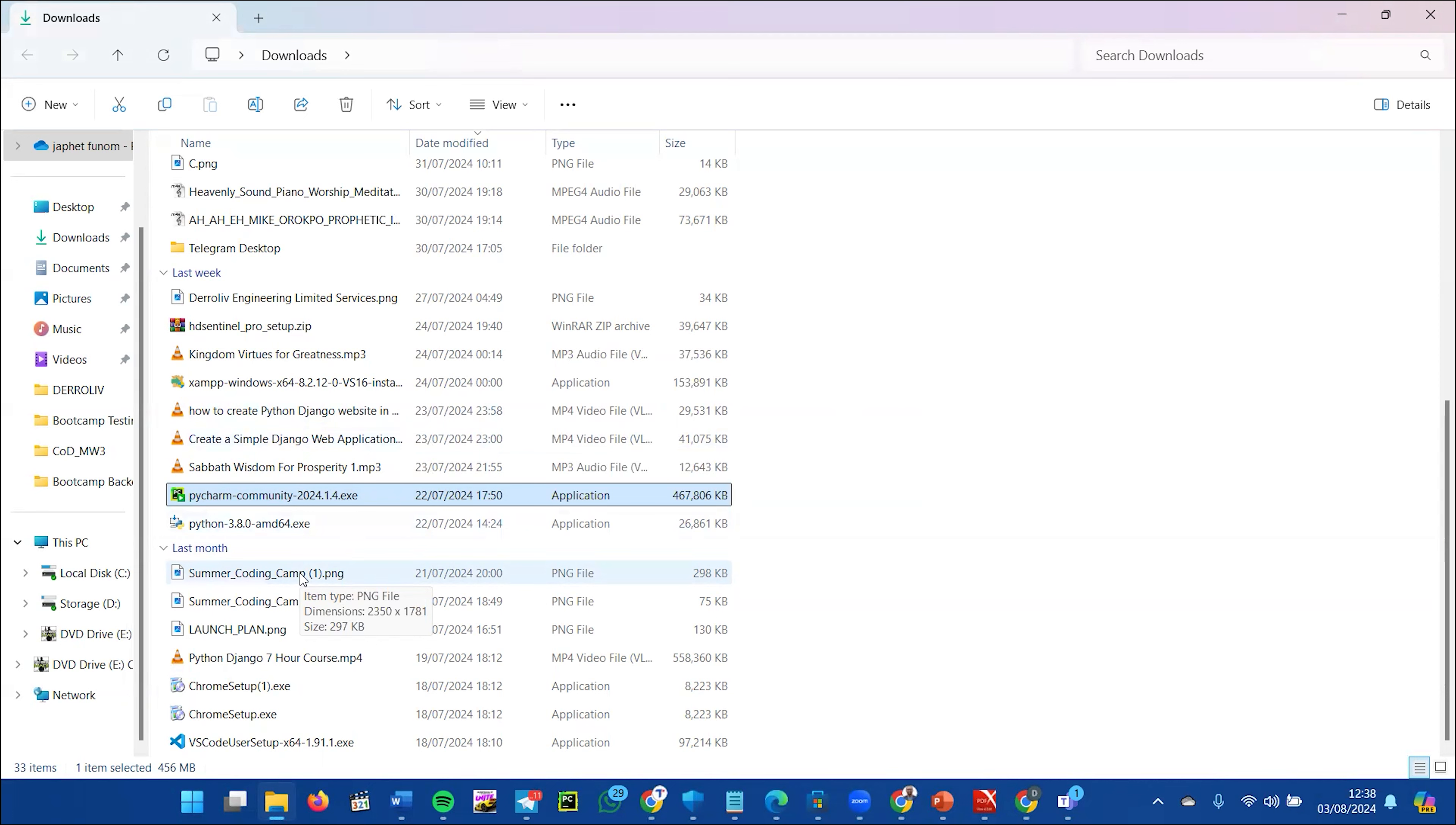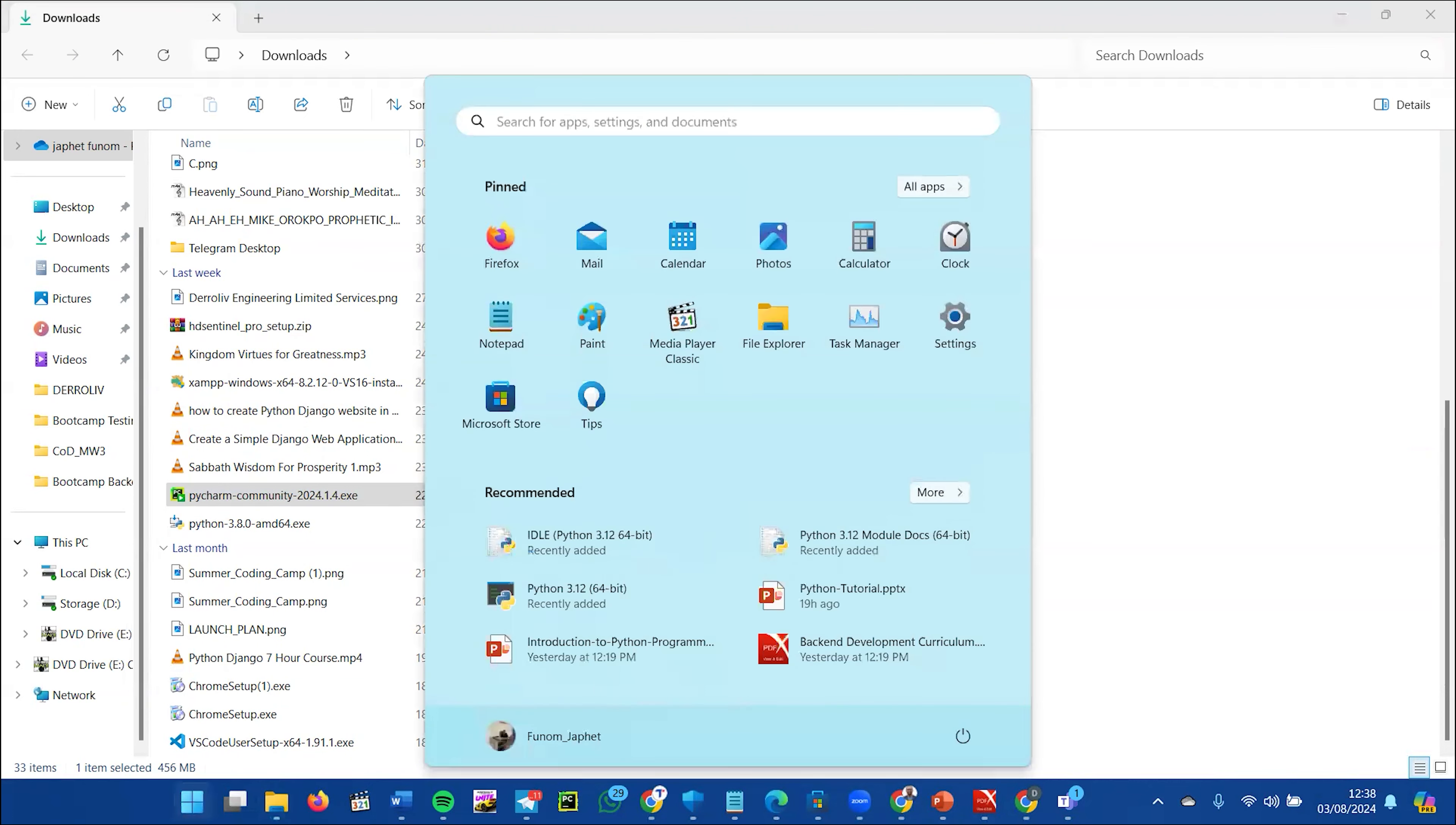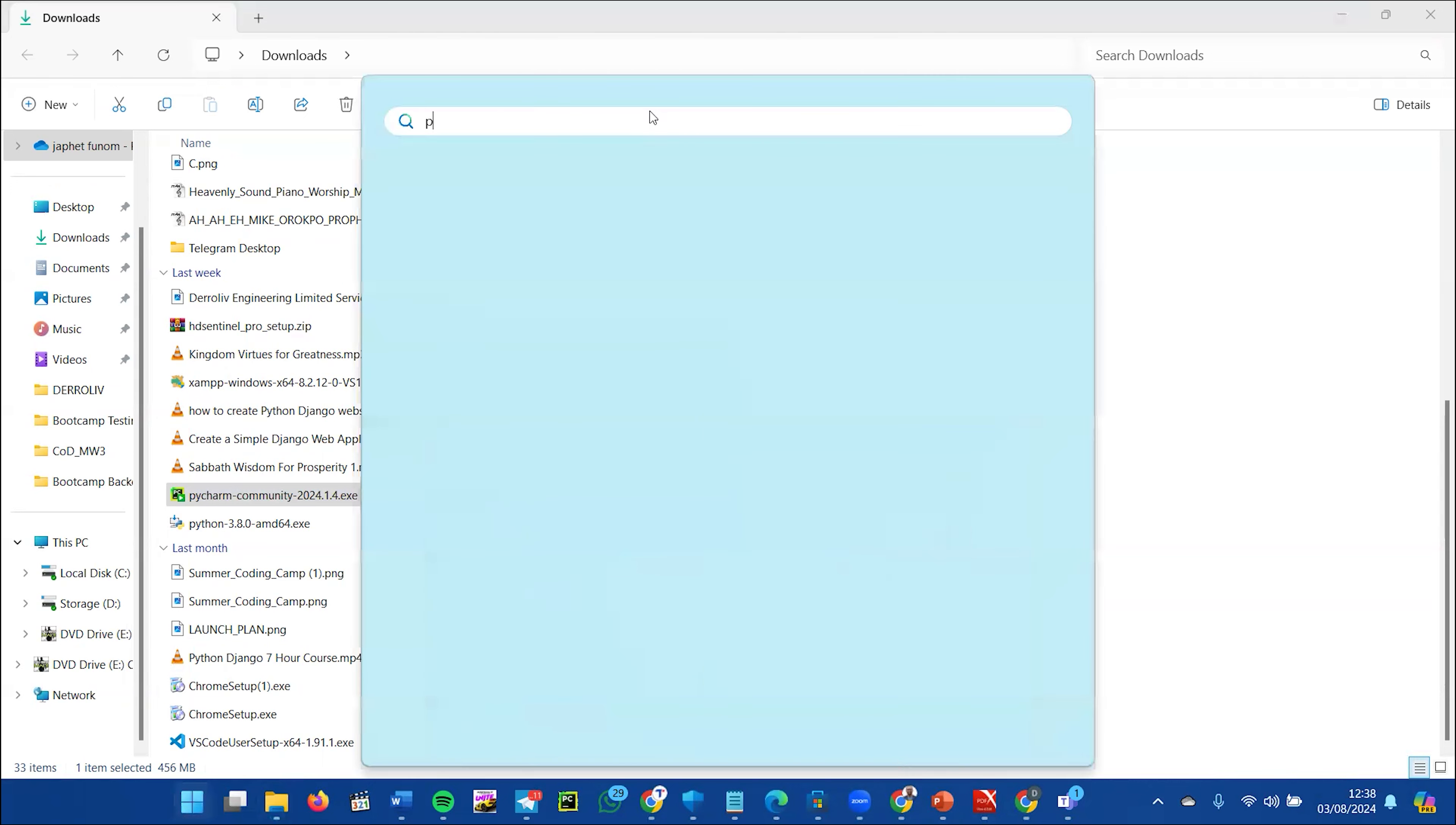Just type 'PyCharm' in the search. This is the app to launch—click on it.